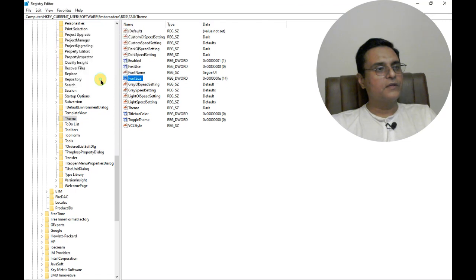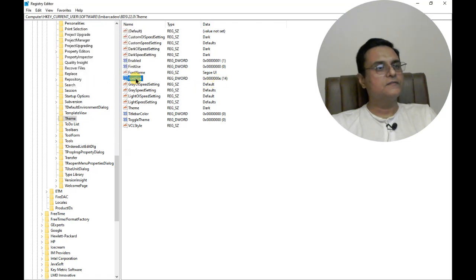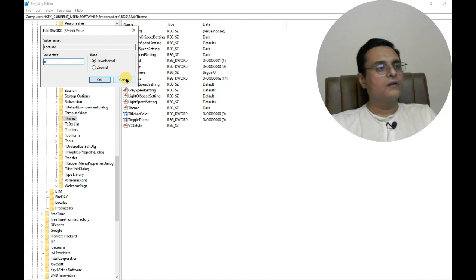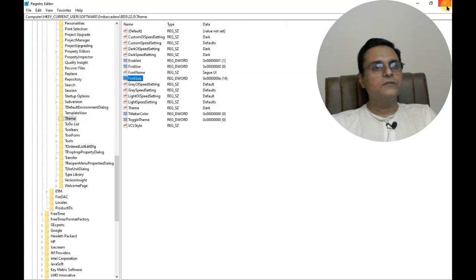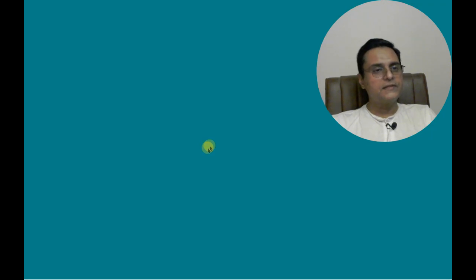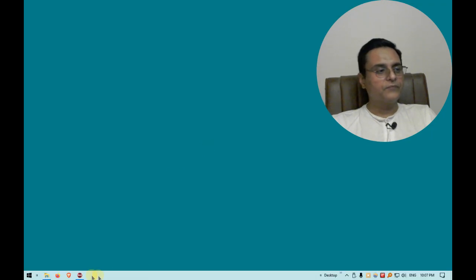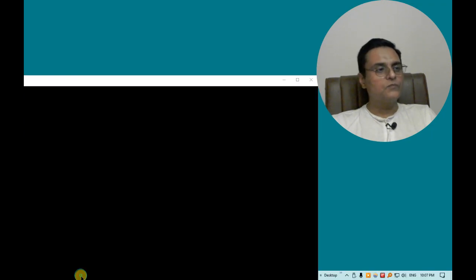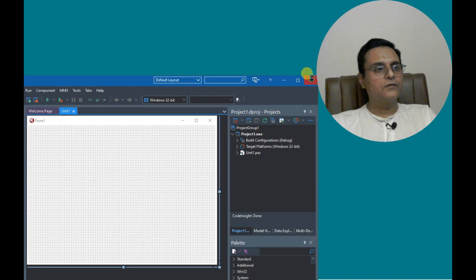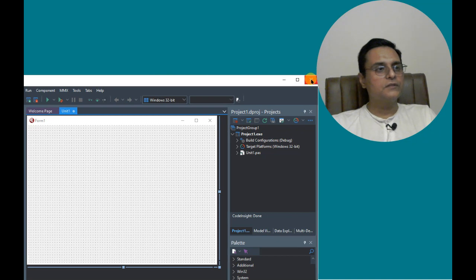Let's press OK. This is the setting - 14, and in hexadecimal it is E. Let us close it. Then we have to restart Delphi. Let us move to Delphi, close it, and now we will be restarting it.